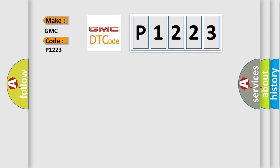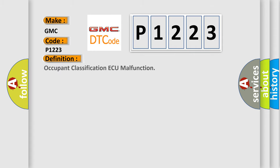The basic definition is Occupant Classification AQ Malfunction.